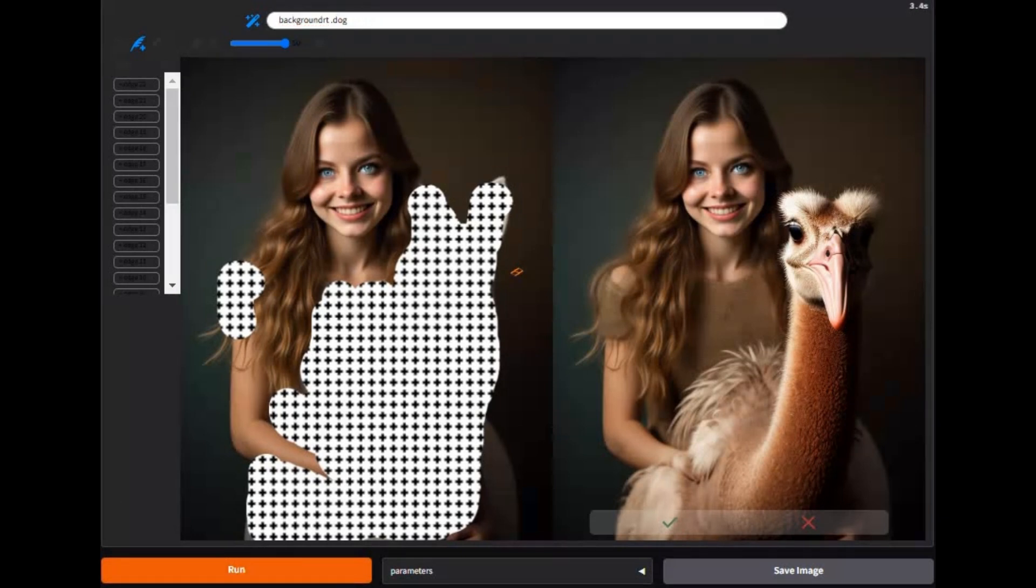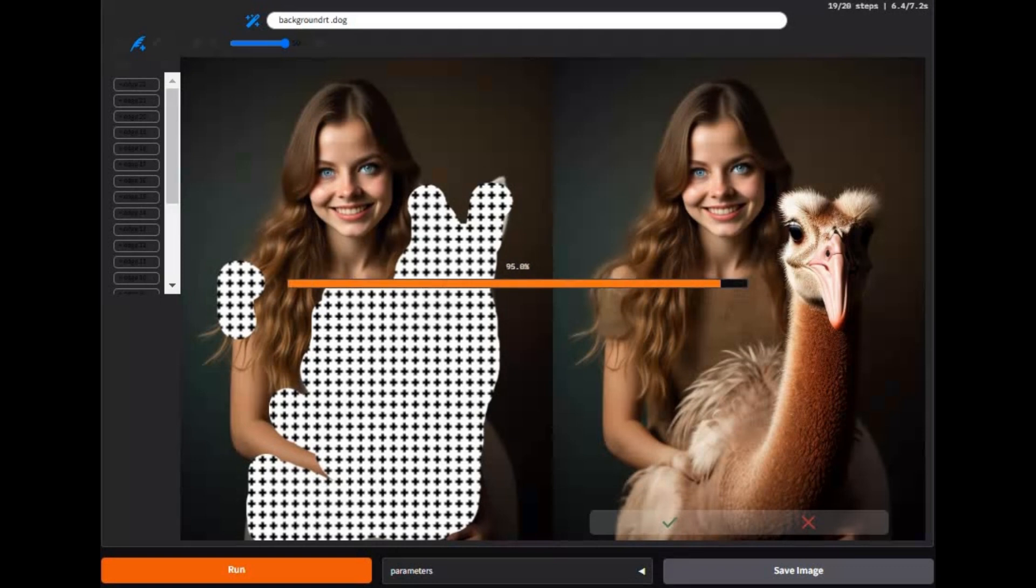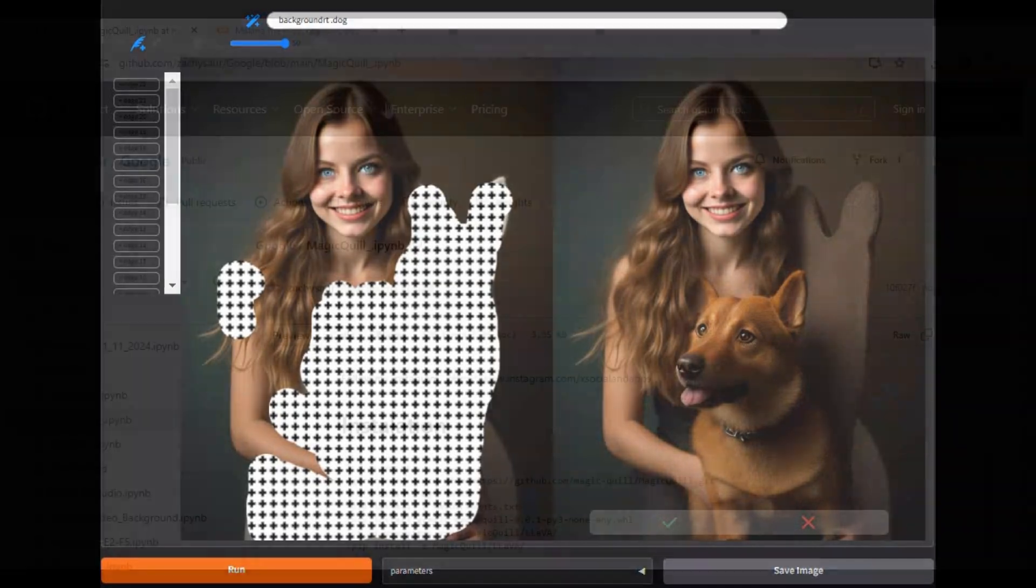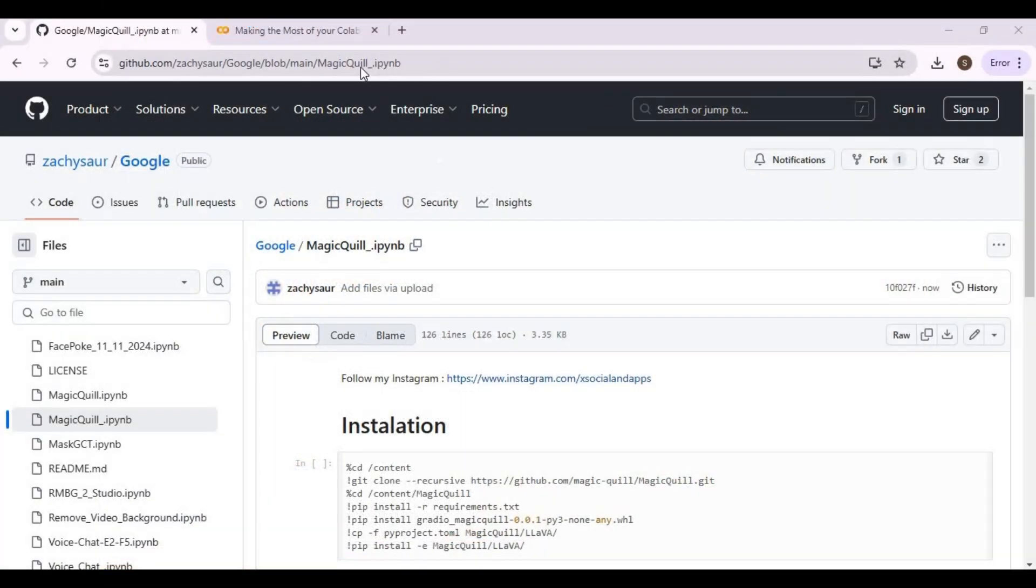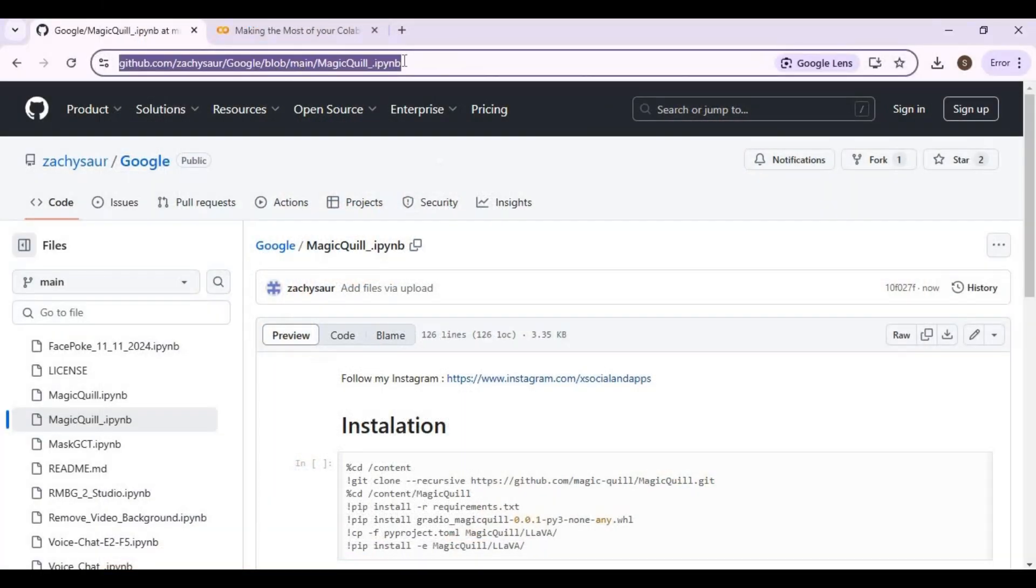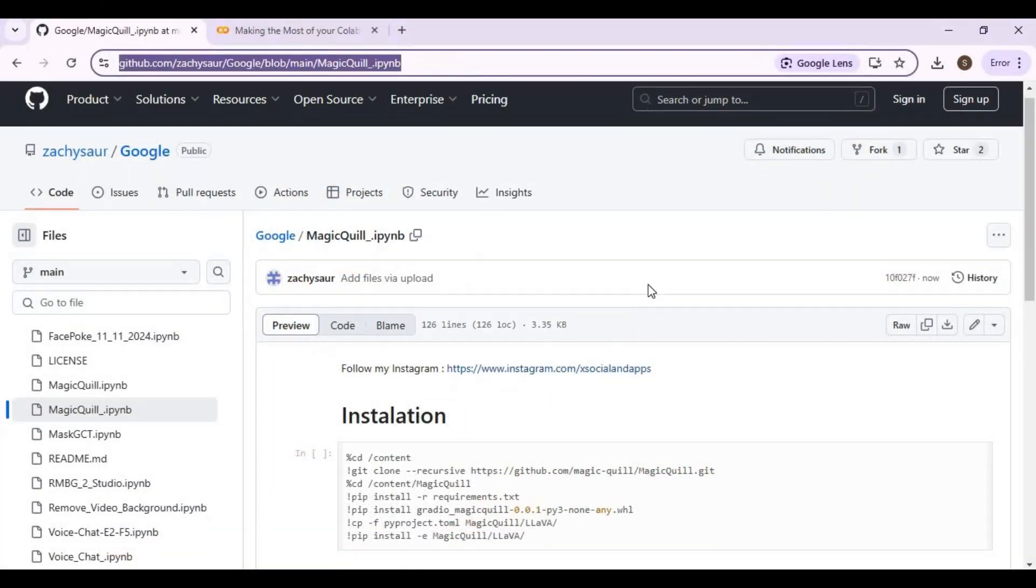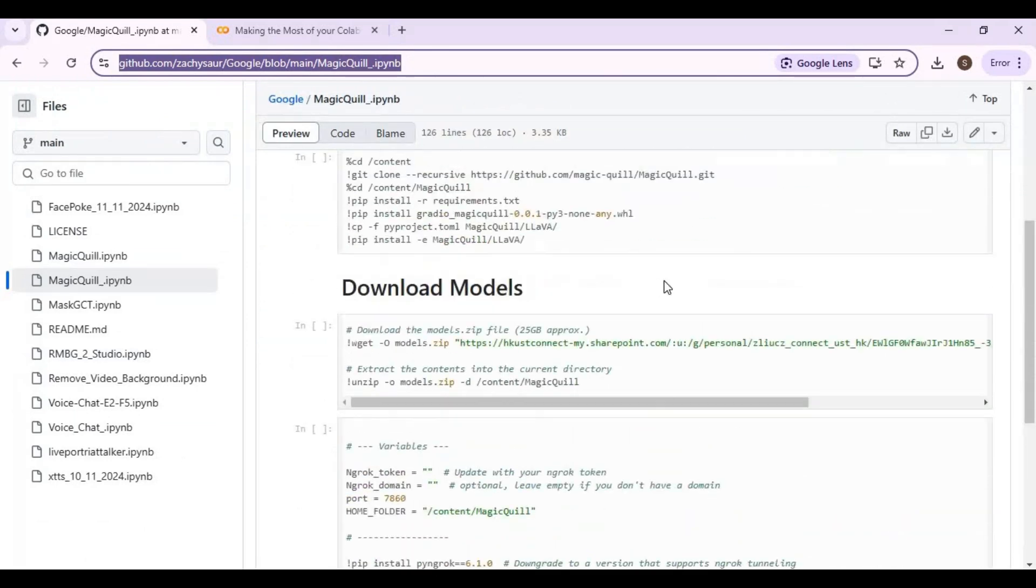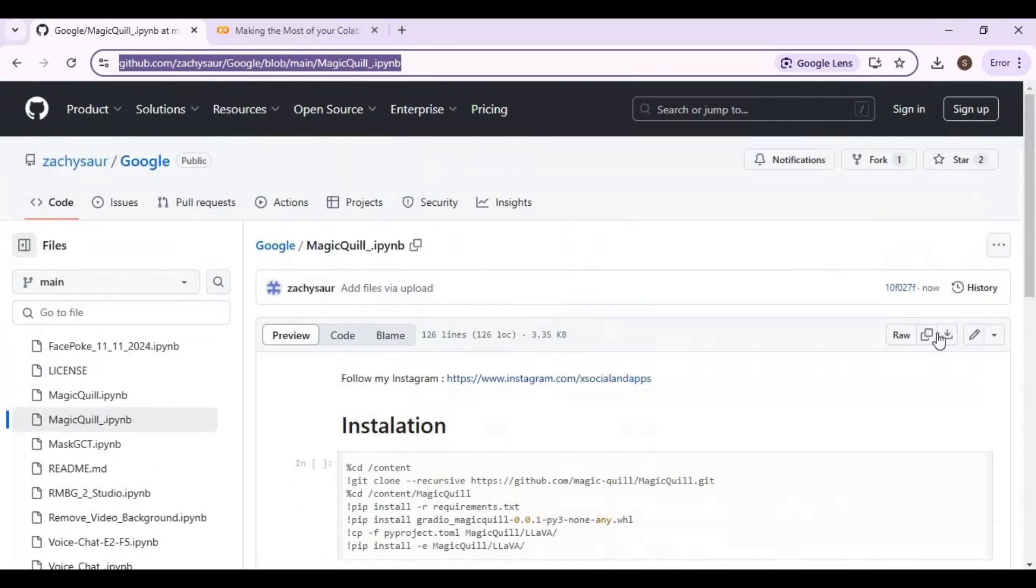Let's see how to use it on Google Colab. Click on the GitHub link in my description to download the notebook for Google Colab. Click on download option and download it.